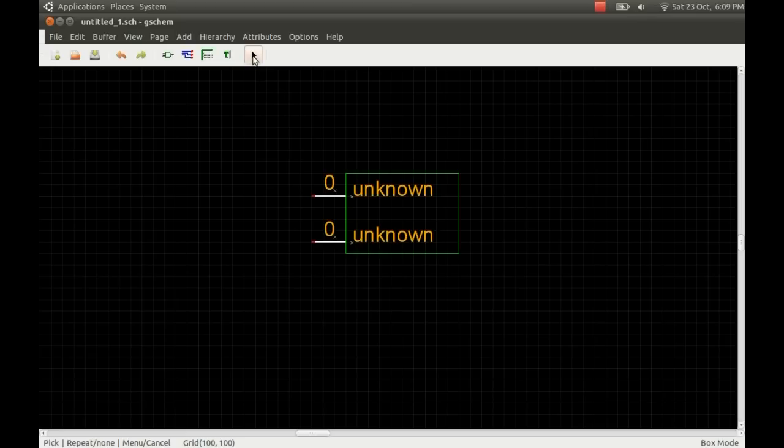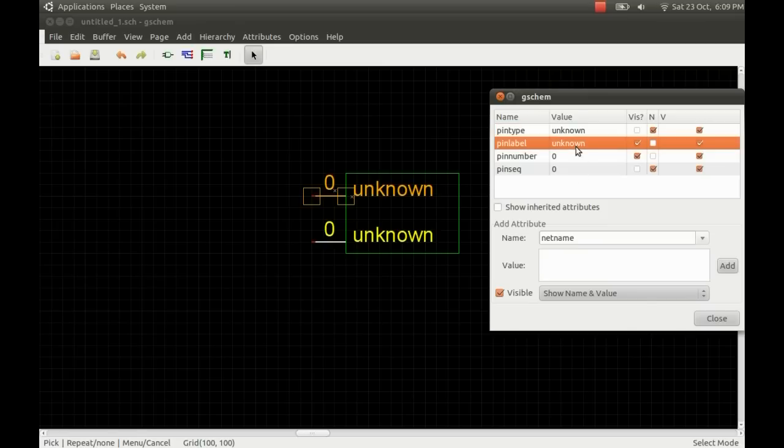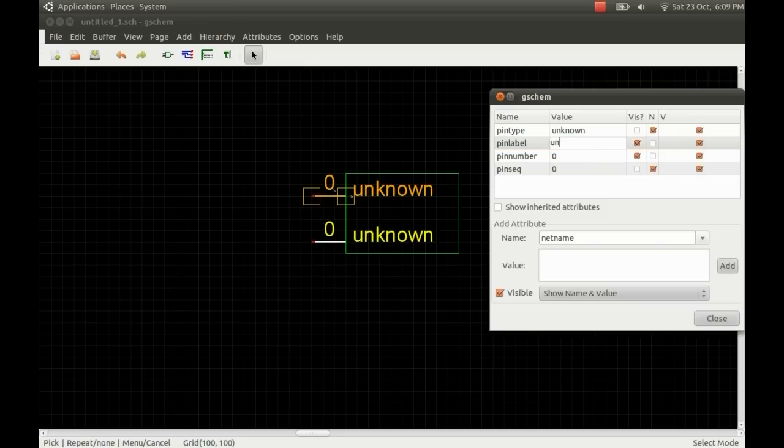Make sure you've got the selection arrow highlighted. You can double click on the pin and it brings up an edit attribute box. There's a few things in here we need to edit in order for the symbol to work properly. The first thing is the pin label.